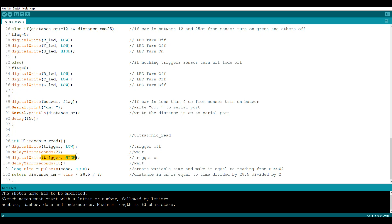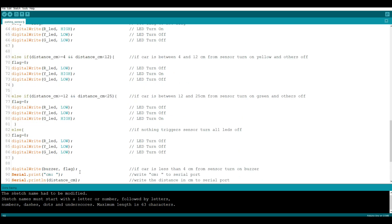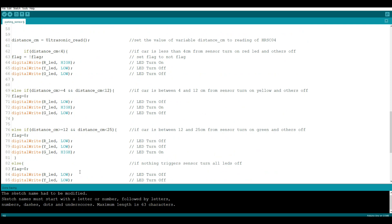Well, ultrasonic_read is a routine we created down here. And what it does is it just writes the trigger low, shutting off the trigger, wait, then we turn the trigger on so it's going to send out a pulse. We're going to wait 10 microseconds for that pulse to come back, and then we're going to create a long time variable. We're going to set it to the pulse in, so it's going to read the number of pulses coming back from the echo as high, and we're going to return that variable.